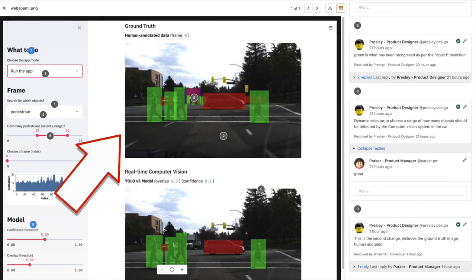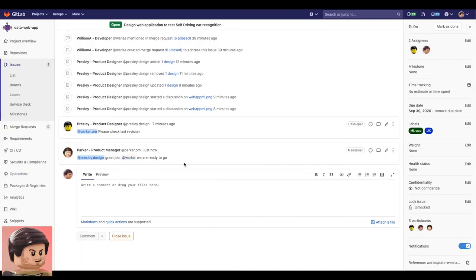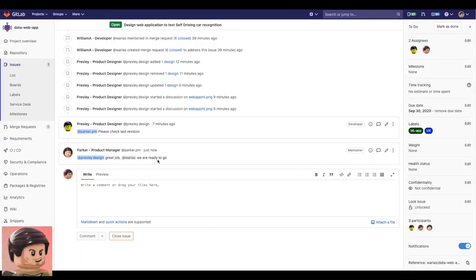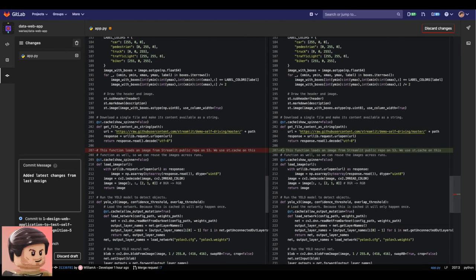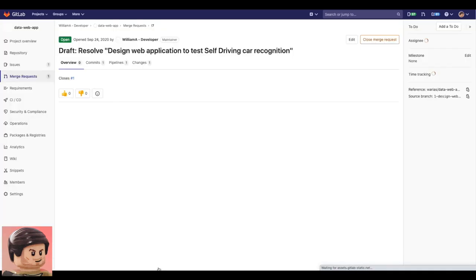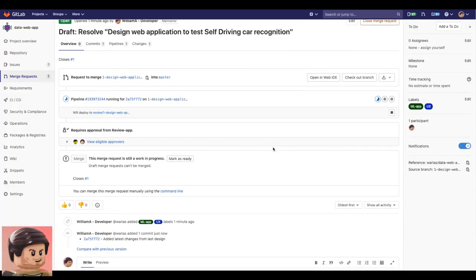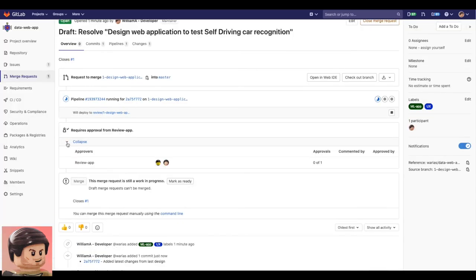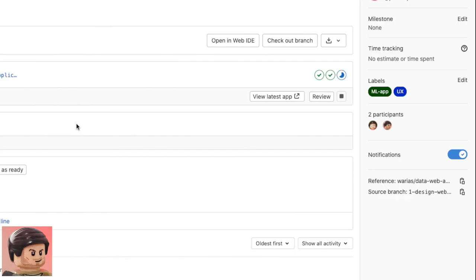And with everything in order, Parker asks William the developer to work on a new iteration with all of these new inputs and the newer design. Then he creates a new merge request for this issue as the required changes and again GitLab CI does its job and provides us with a dynamically allocated environment to review the app.